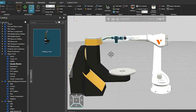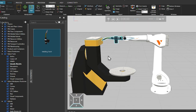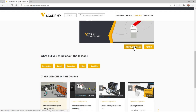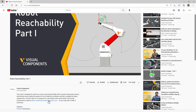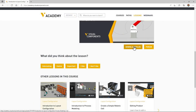Then for the workpiece, we will import a CAD model included with the download for this tutorial. To download the file, click the download files button that appears below this video in the Visual Components Academy. Or if you are watching this video on YouTube, click the link in the video description to visit the Visual Components Academy page.